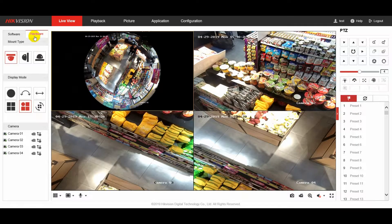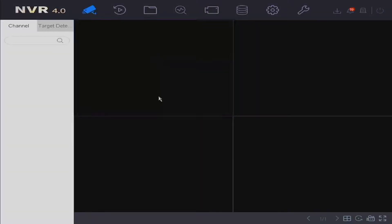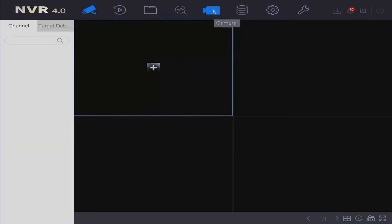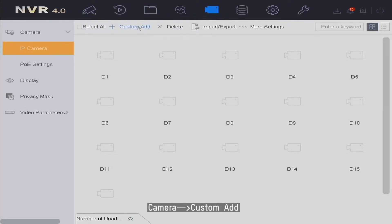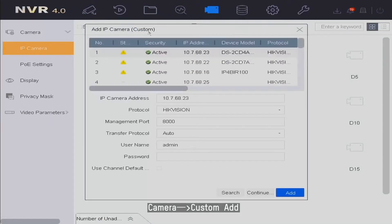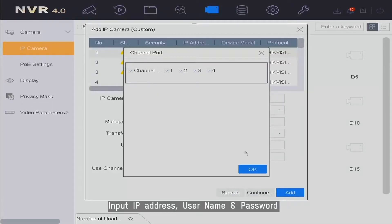Let's choose fisheye and three PTZ view under hardware mode. Then go to NVR local, find the camera, click custom add, and input the IP address, username, and password of the fisheye camera.